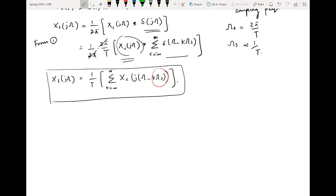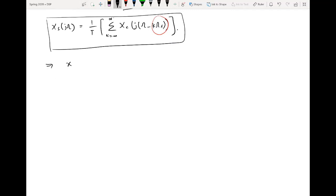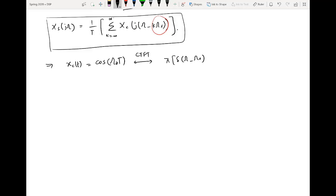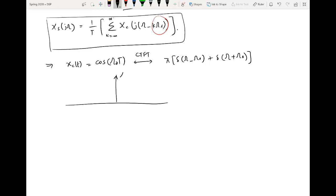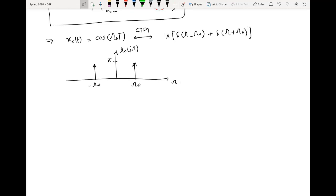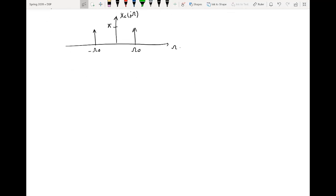Let us take an example with a single tone signal. Let x_c(t) = cos(ω₀t). Its Fourier transform is: X_c(jω) = π[δ(ω − ω₀) + δ(ω + ω₀)]. Graphically this contains two impulses — one at +ω₀ and one at −ω₀ — each with amplitude π. This is the original CTFT of the continuous time signal.